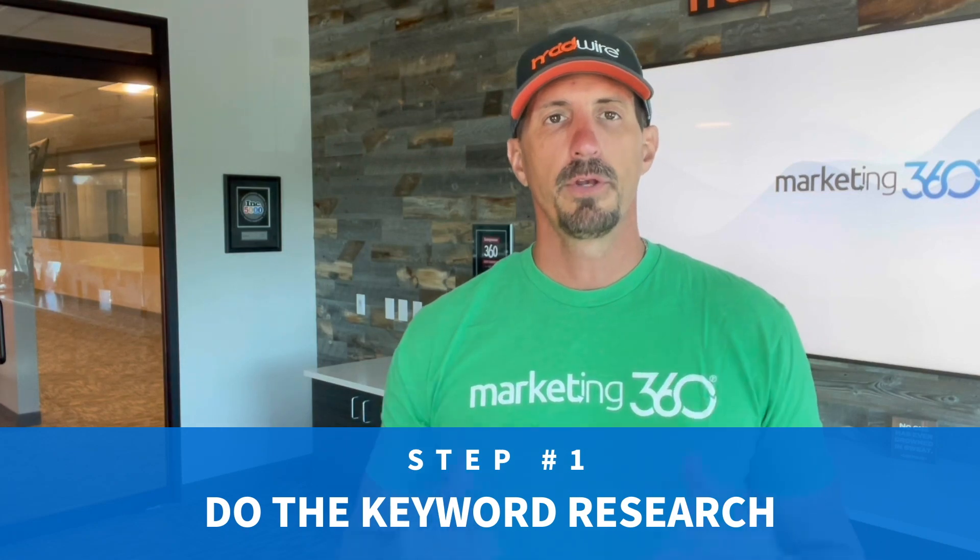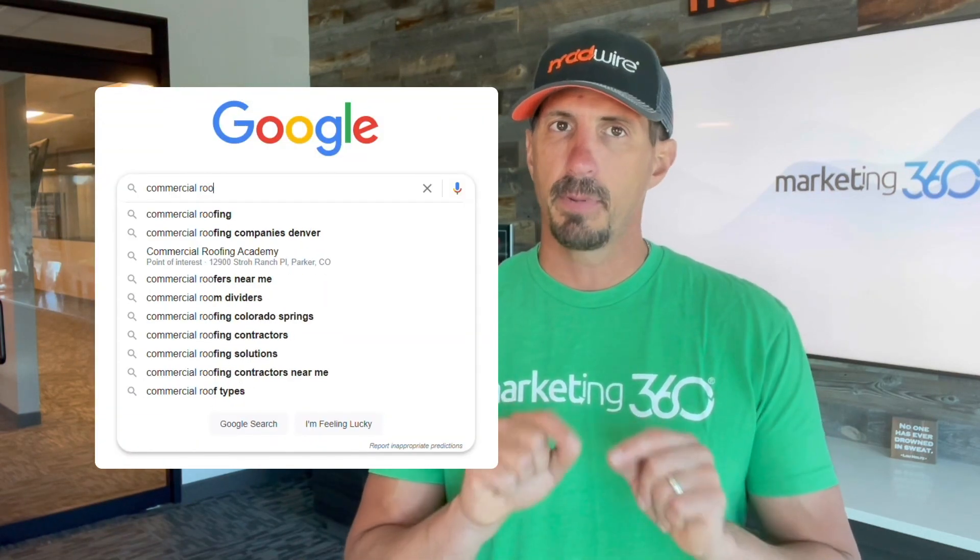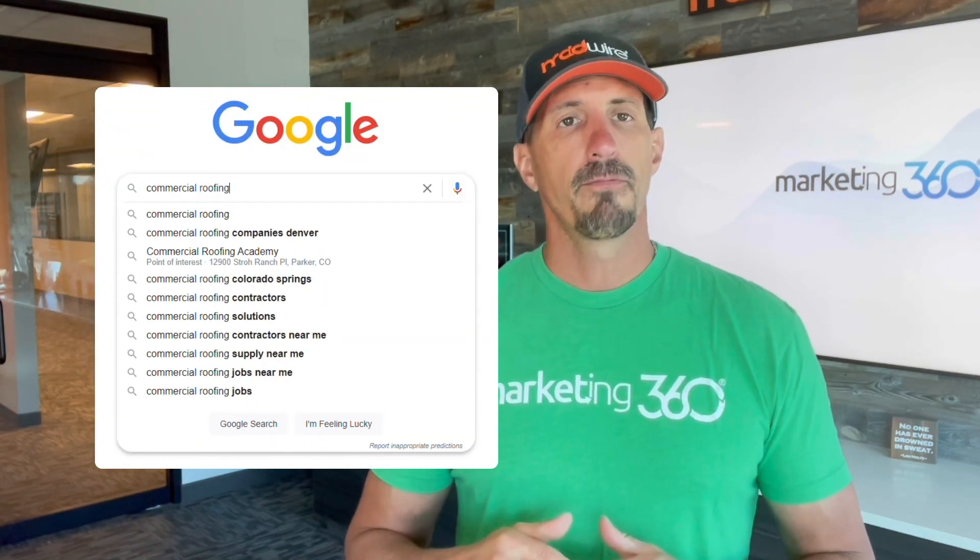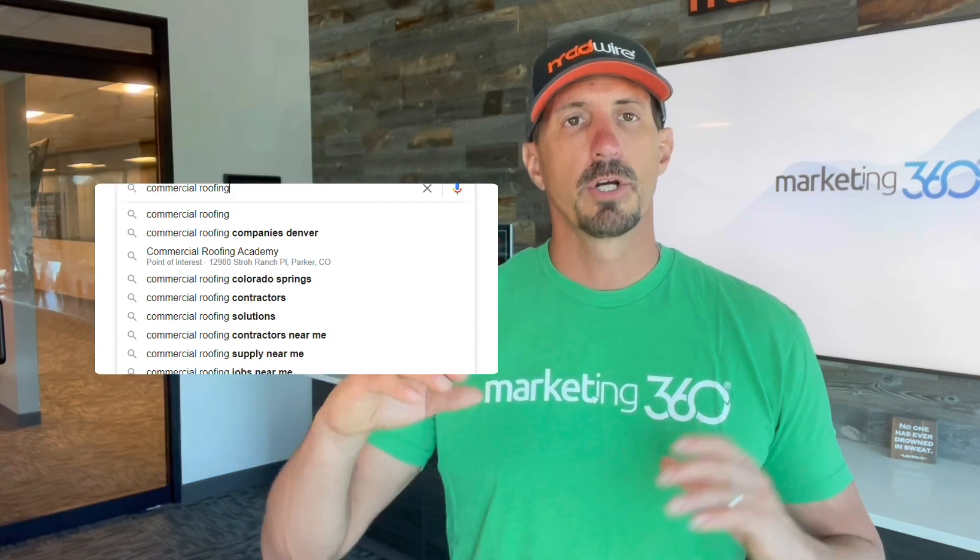Step number one is to do the keyword research on the page and the topic it's related to. So if I'm creating a page for commercial roofing as an example, that's the topic of the page. You want to do keyword research to determine what keywords people are searching related to commercial roofing. One way to do that is to go to Google and just start typing in commercial roofing — the Google autofill will show you a number of other related keywords that people commonly search. Write those down.